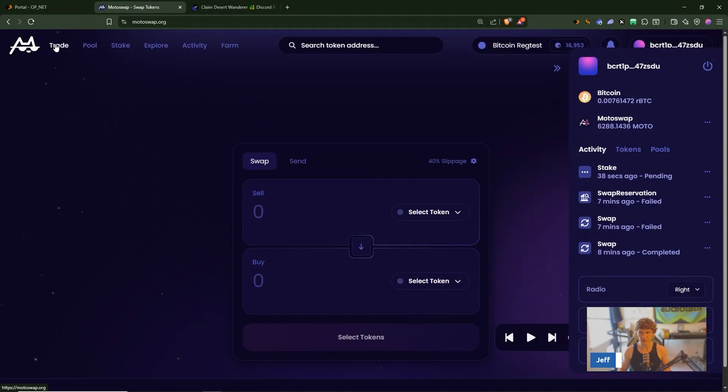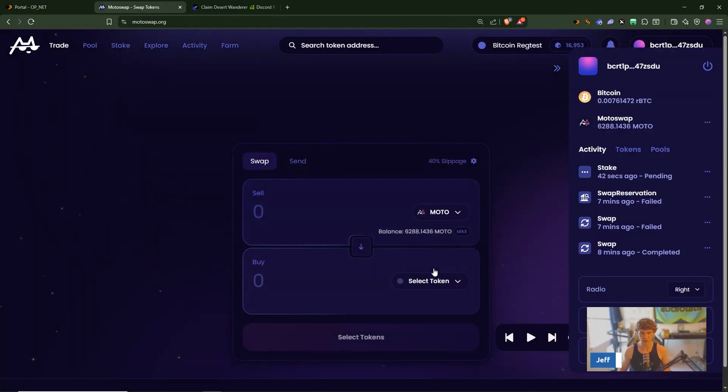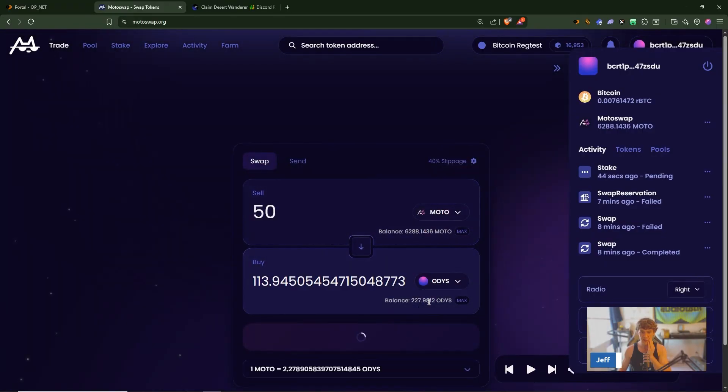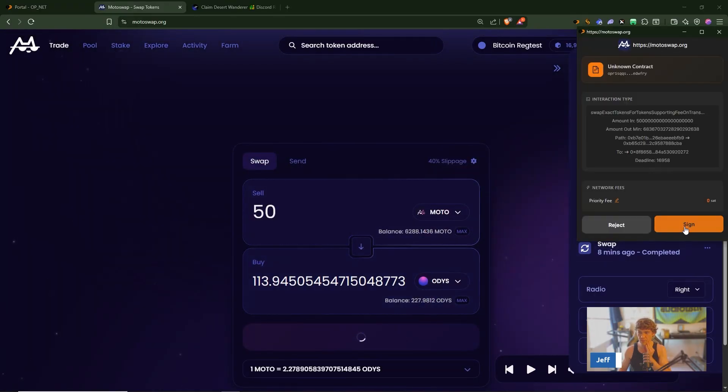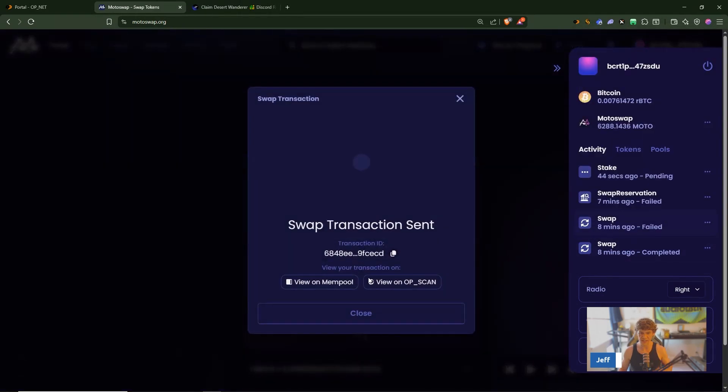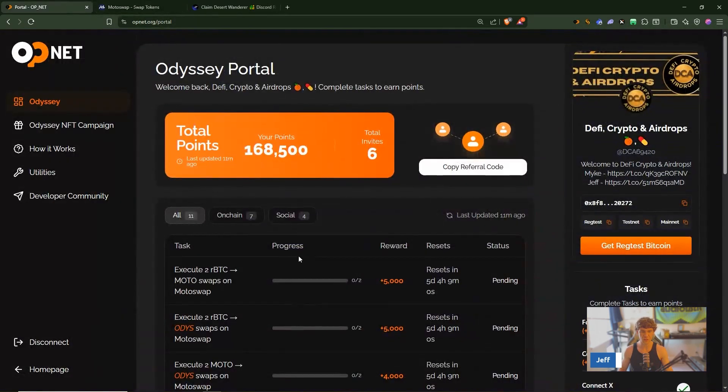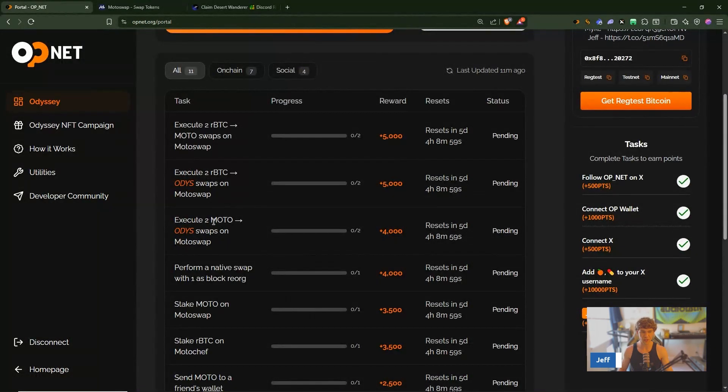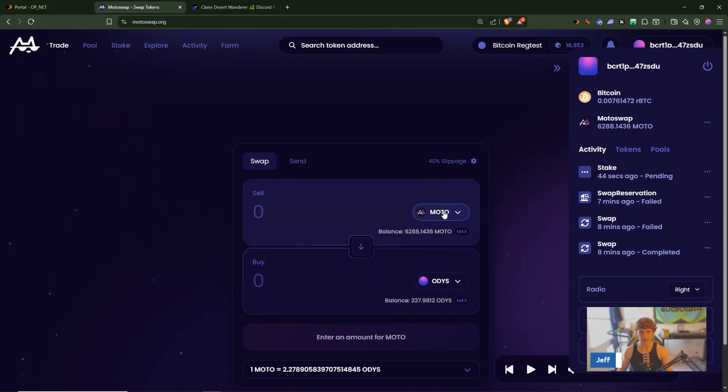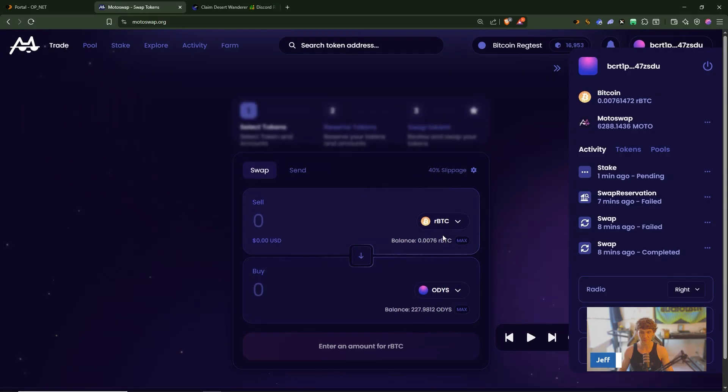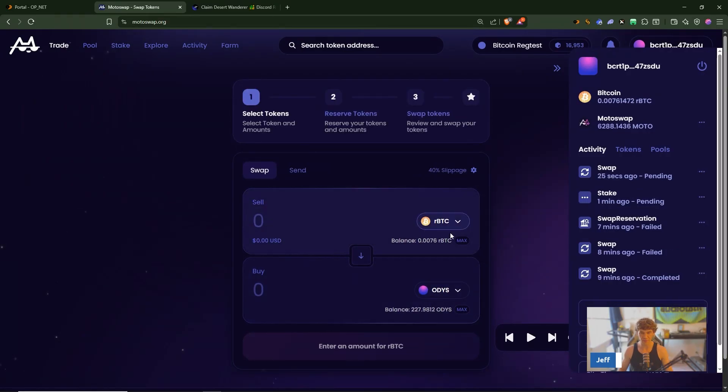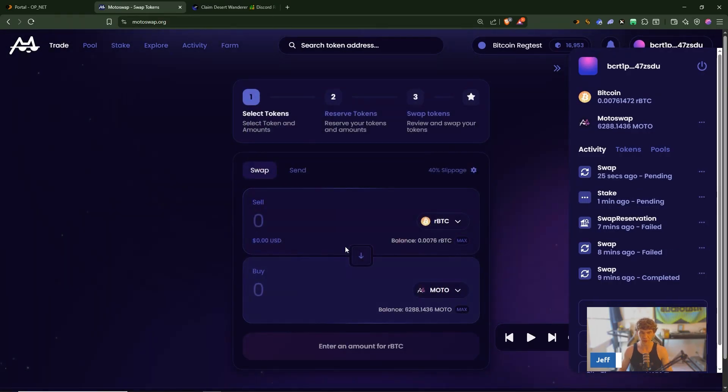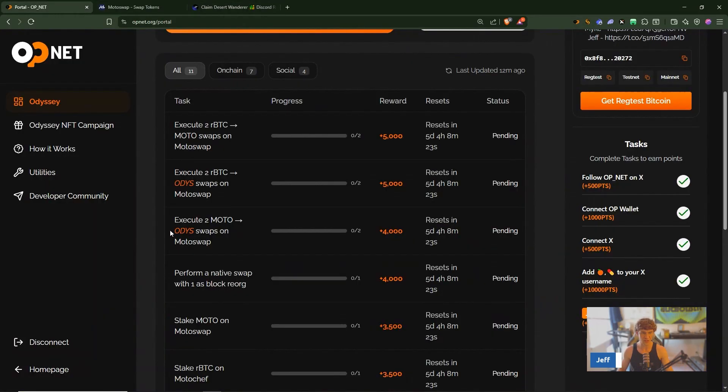Alright let's try this again, we'll go to pool swap Moto to Odyssey. So we do have our swap that completed first and we're trying our second swap. Remember you need two swaps from Moto to Odyssey, you need two swaps from RBTC to Odyssey, so that would be Bitcoin to Odyssey you need to do that twice. And then from RBTC to Moto you got to do that twice.